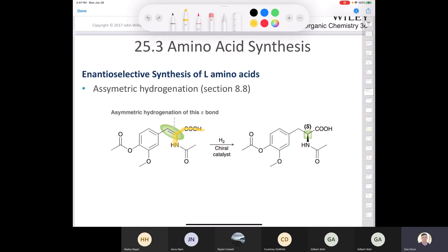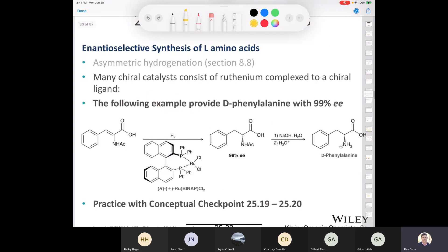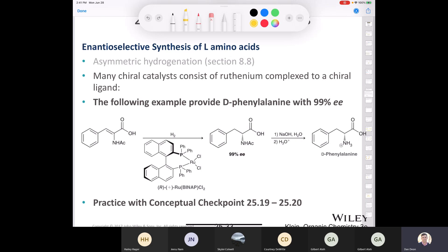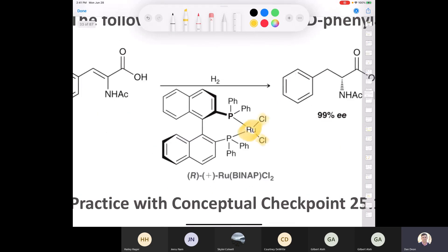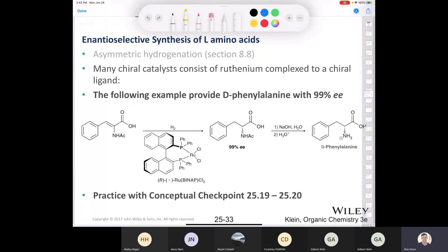All you have to know about enantioselective synthesis in this class is that you use hydrogen and a chiral catalyst. Many of these chiral catalysts consist of ruthenium complexed to a chiral ligand. Interestingly, this molecule has no stereocenters, yet it is labeled R — it is chiral without having a chiral center. The reason it's chiral is that there's no free rotation; it's locked into a conformation. So it is a chiral compound with no chiral center.